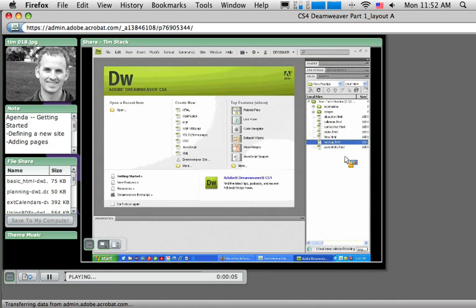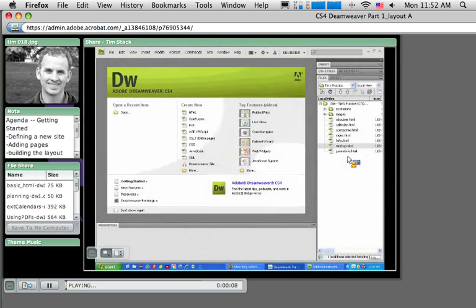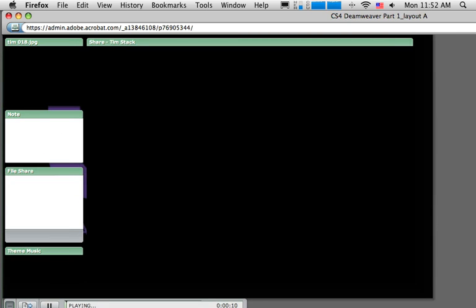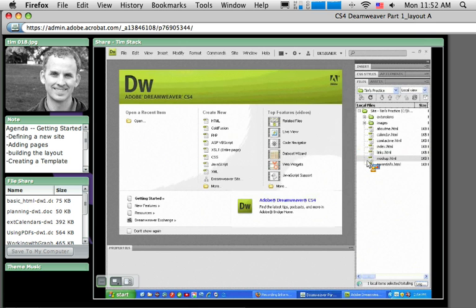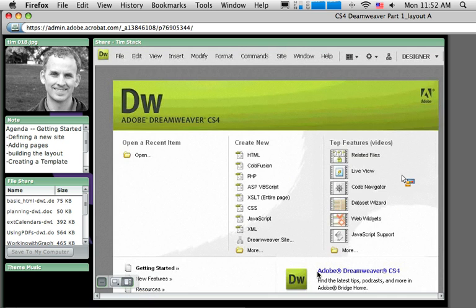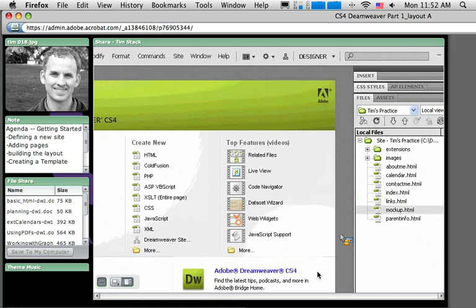Hello everyone and welcome back. I'm Tim Snack and I'm creating these tutorials to help you get started creating a website in Dreamweaver CS4. This is part 3 of this set of tutorials. We've defined our site in Dreamweaver.